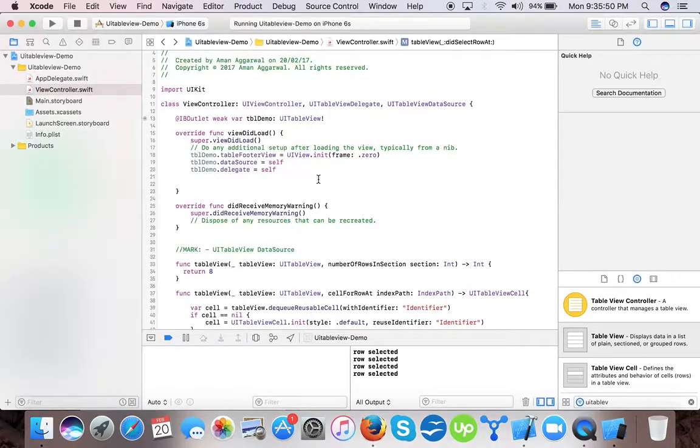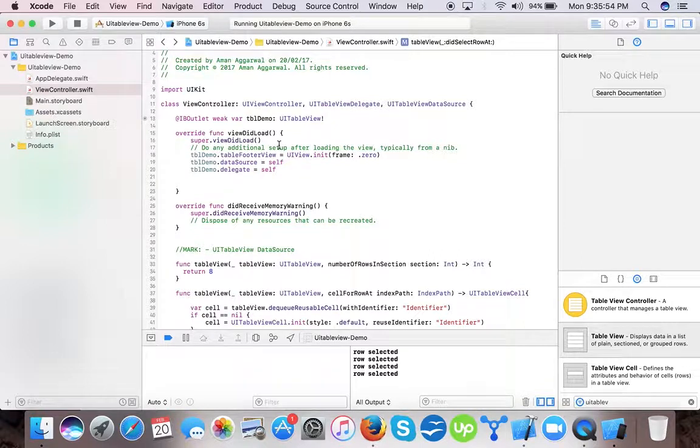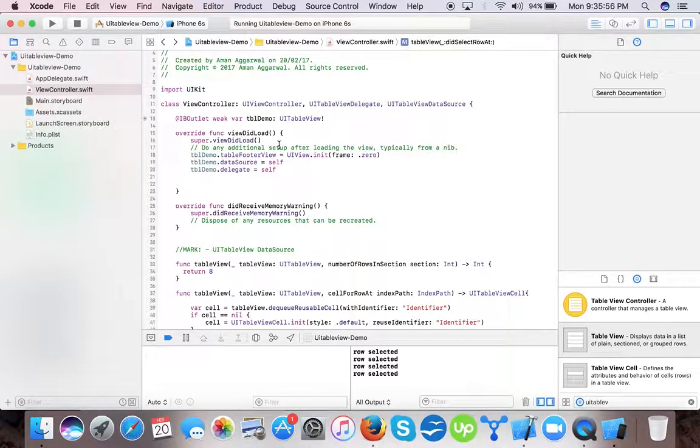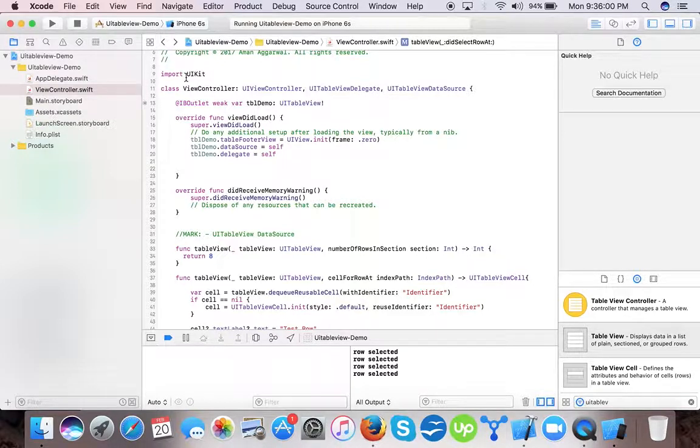That's it for today. In this video you learned how to implement the basic UITableView using the UITableViewCell. So stay tuned for more tutorials, thank you!